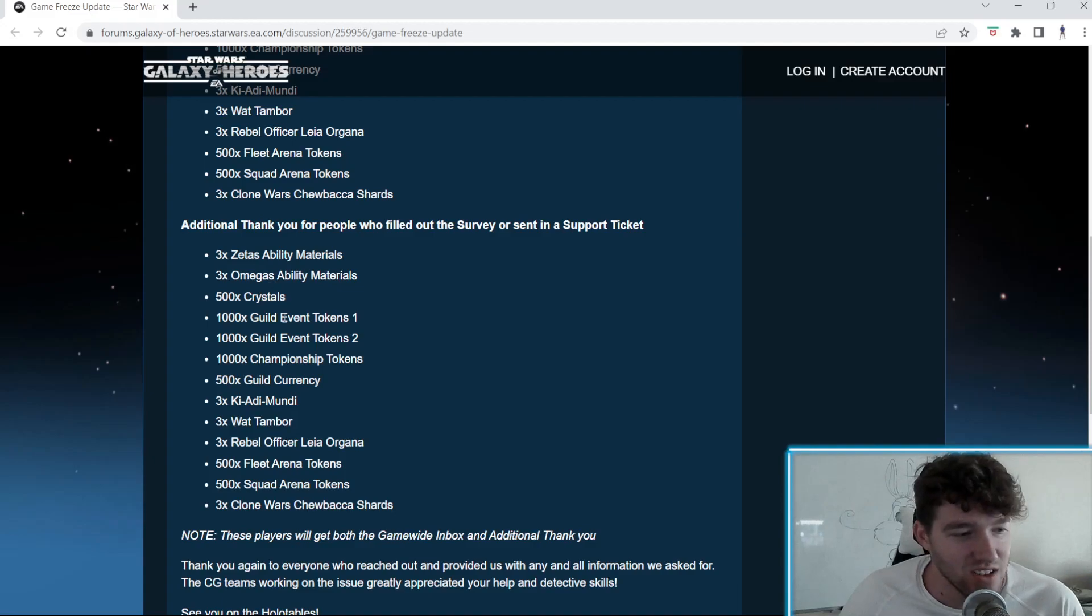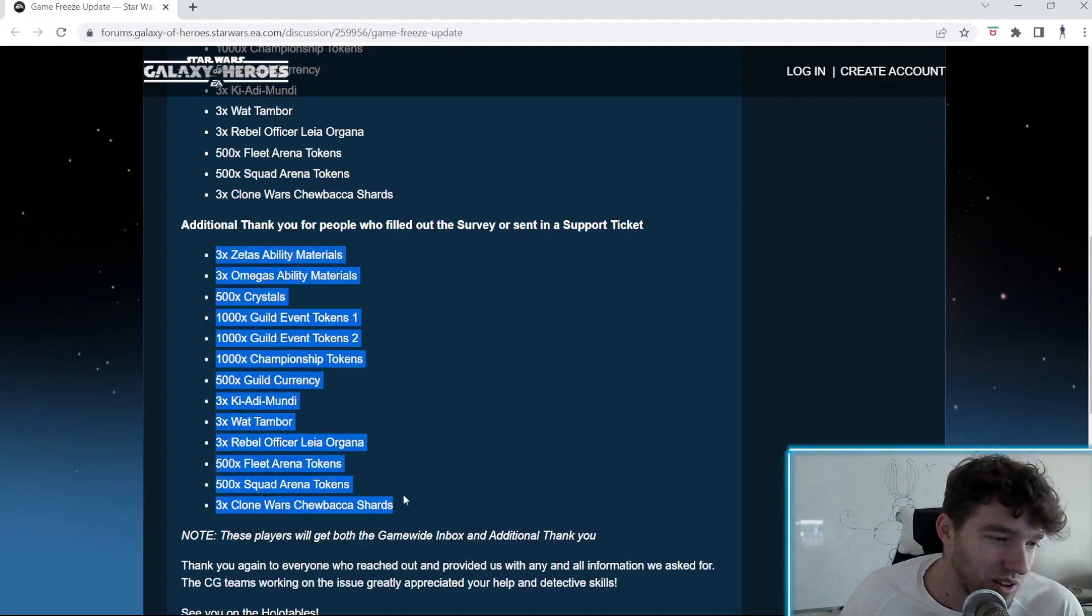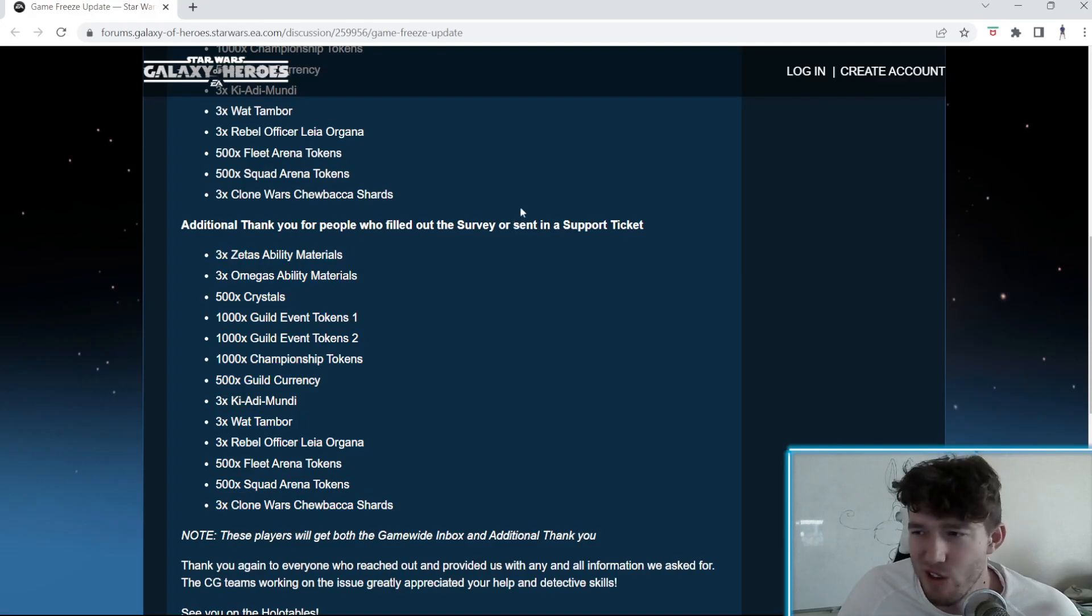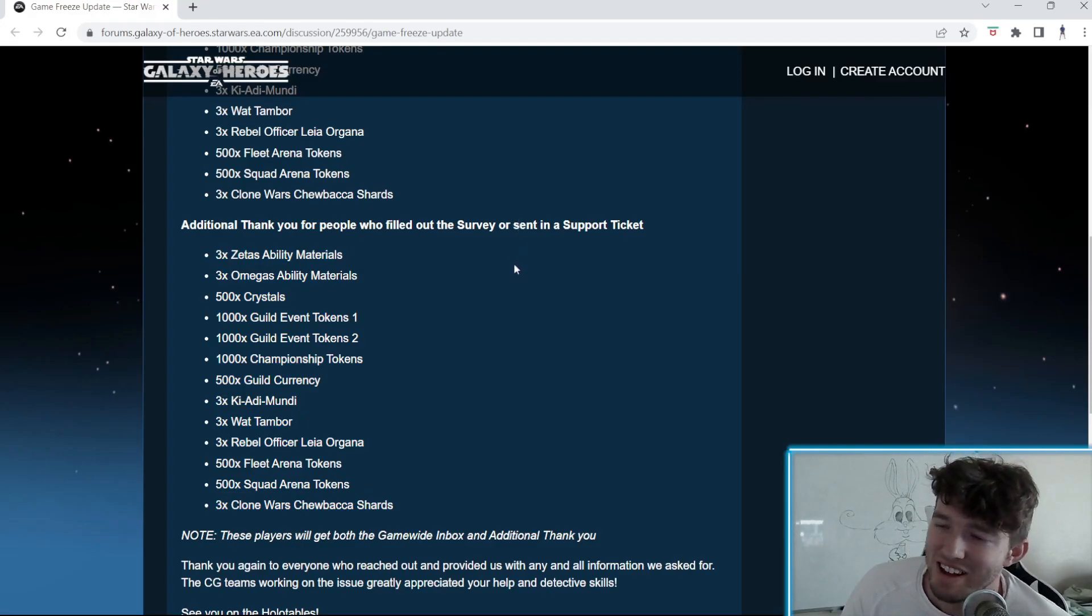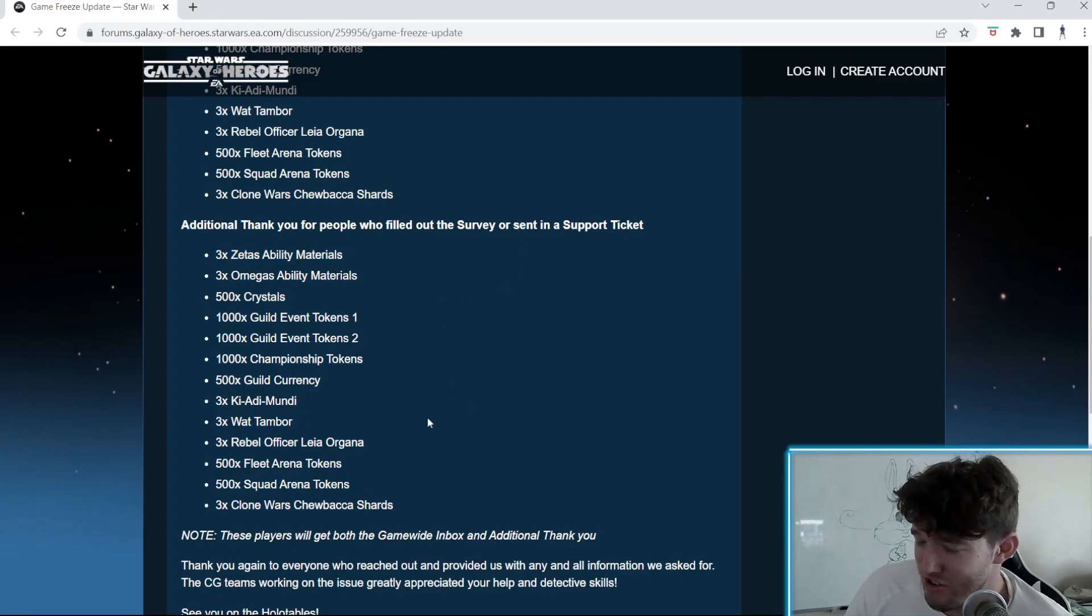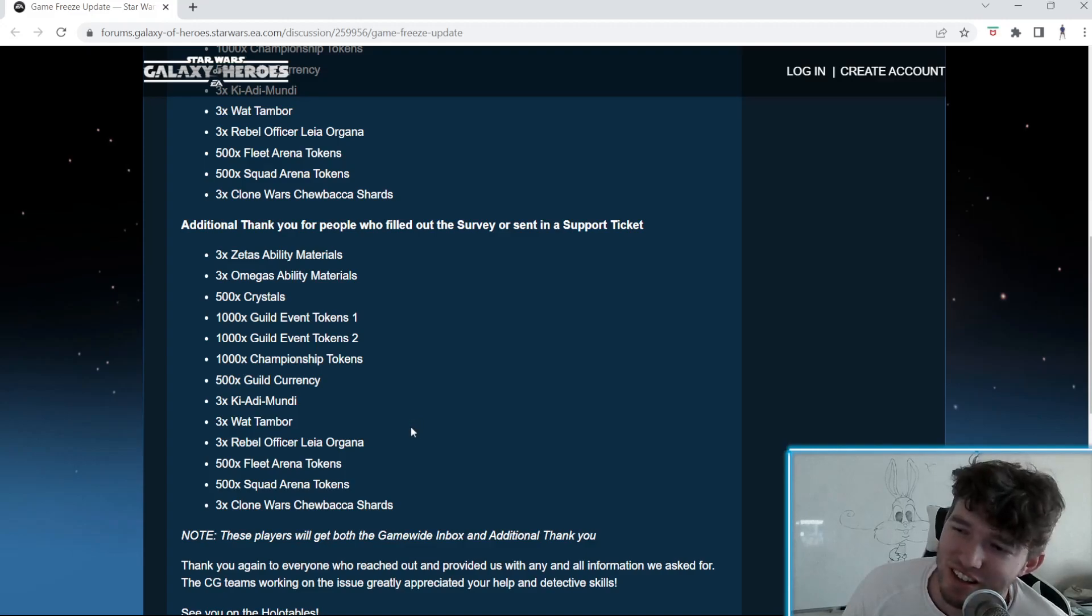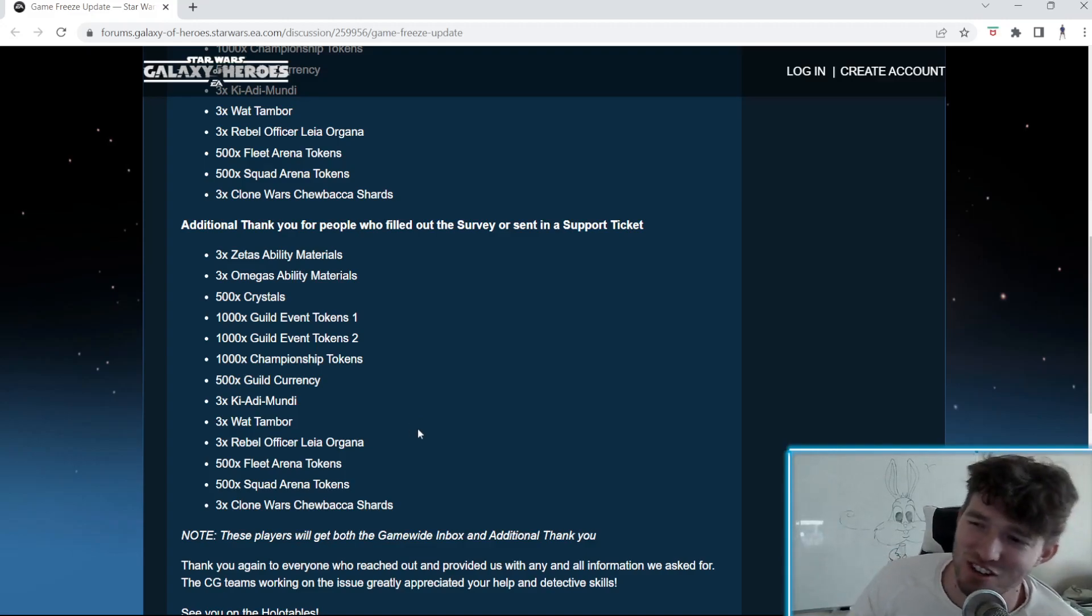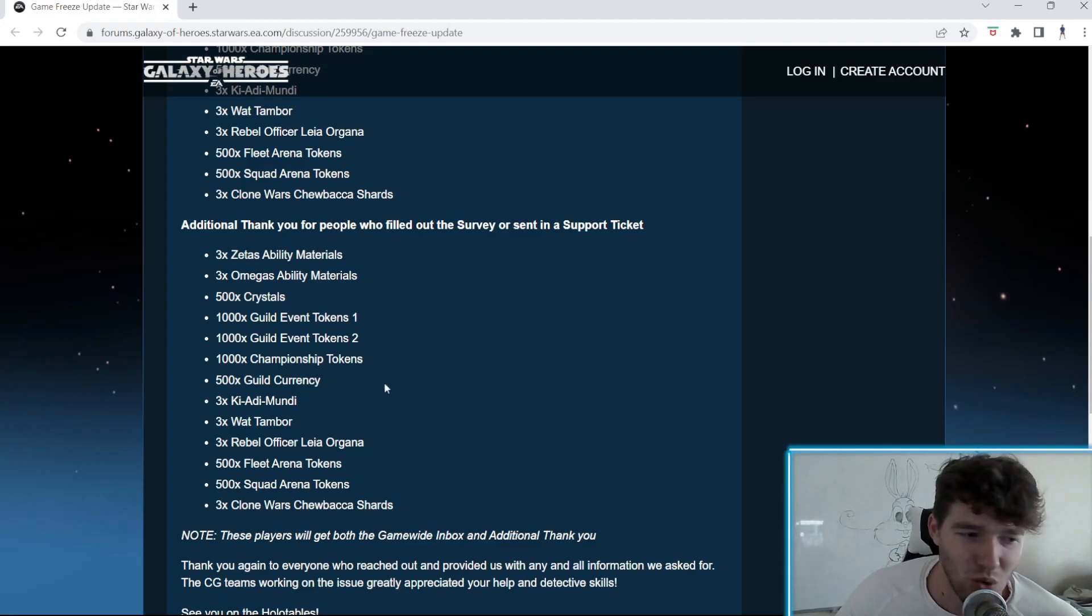You're basically getting double of everything else if you actually filled out the survey. I think you could only fill out the survey if you had a problem. I guess maybe there was some fraudulent survey fill out, so congratulations on getting yourself double of every reward.